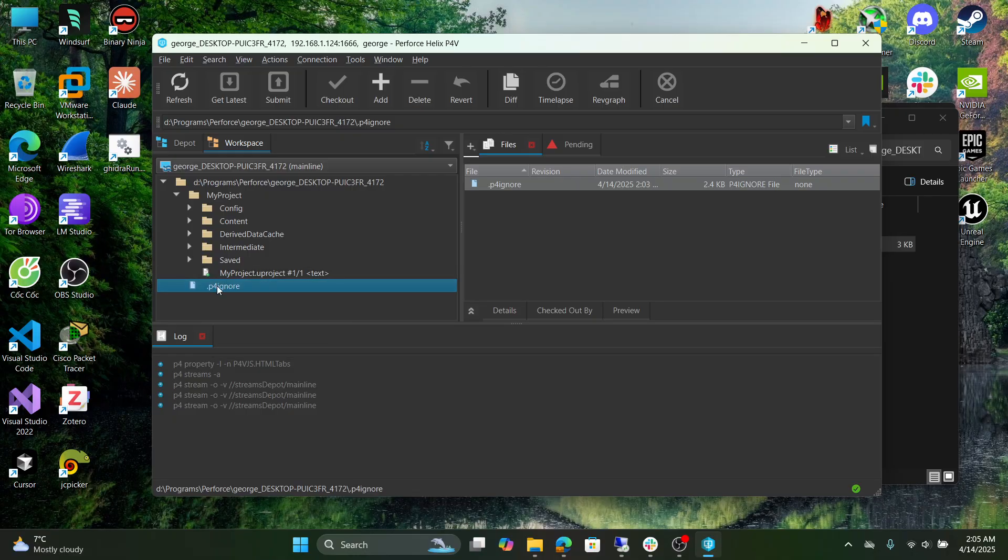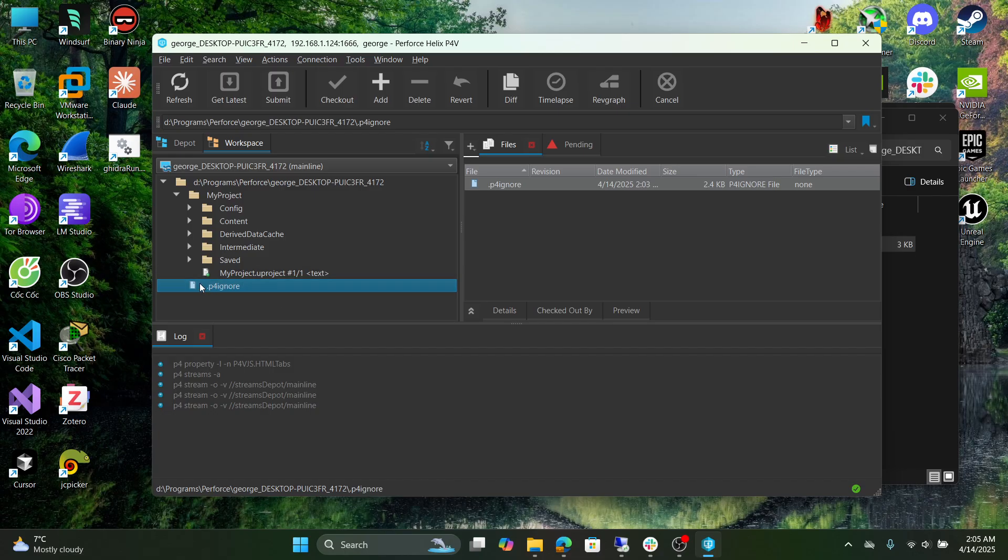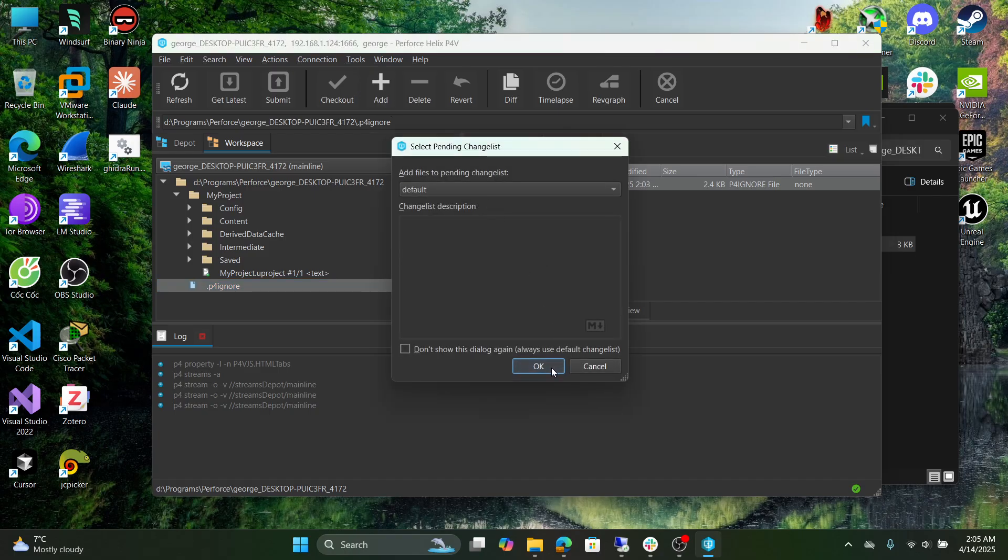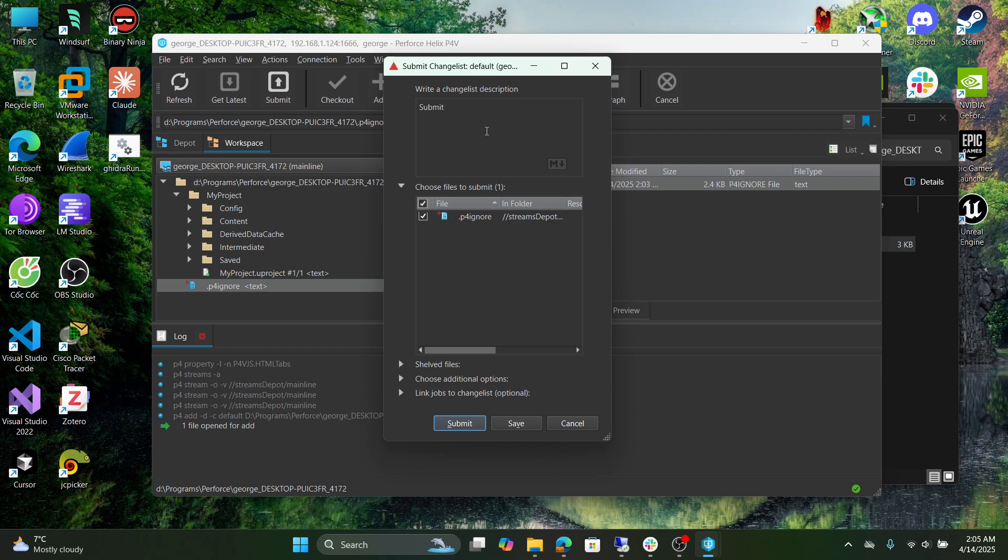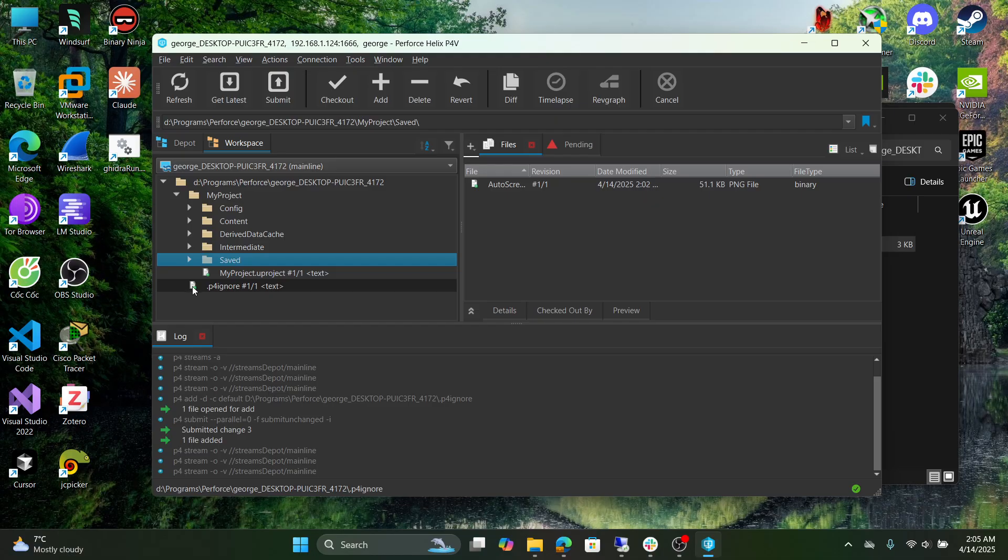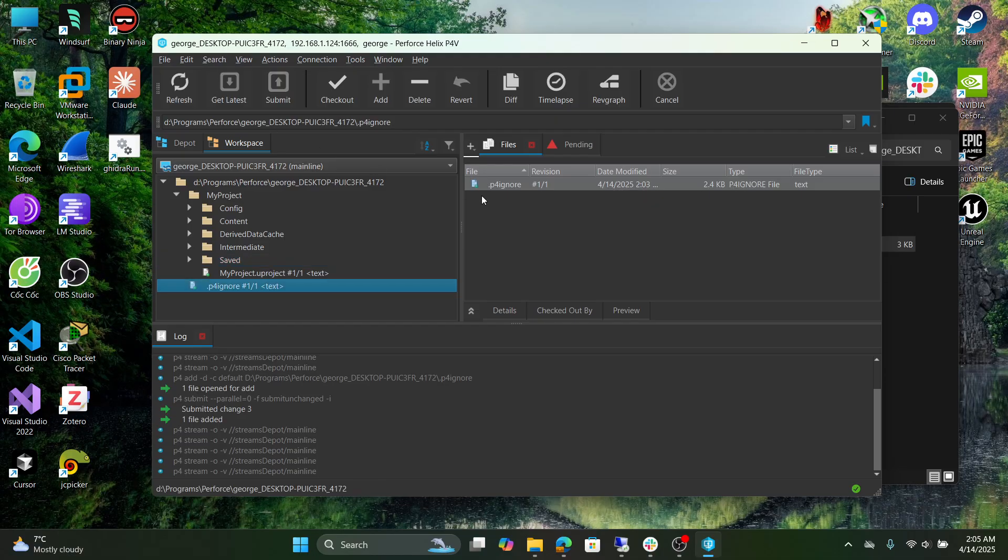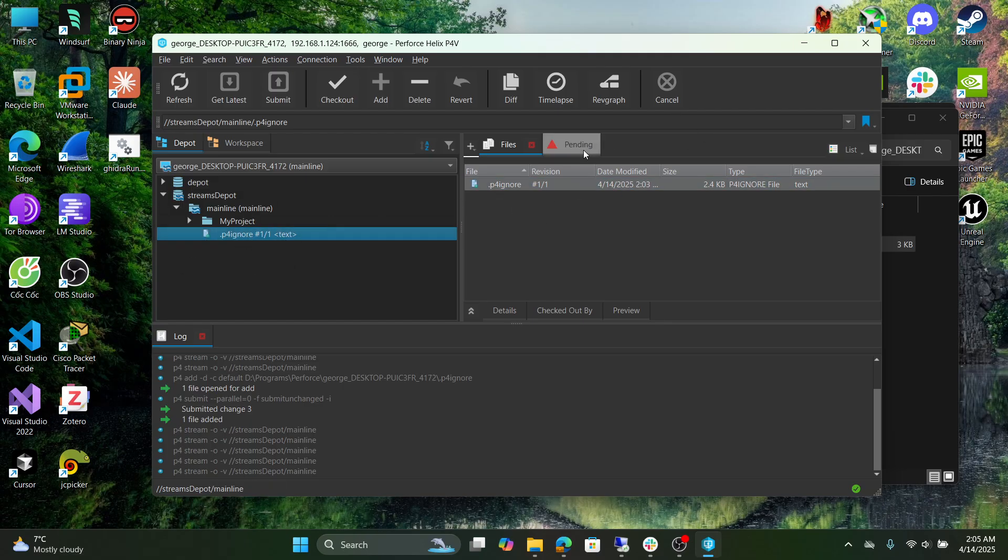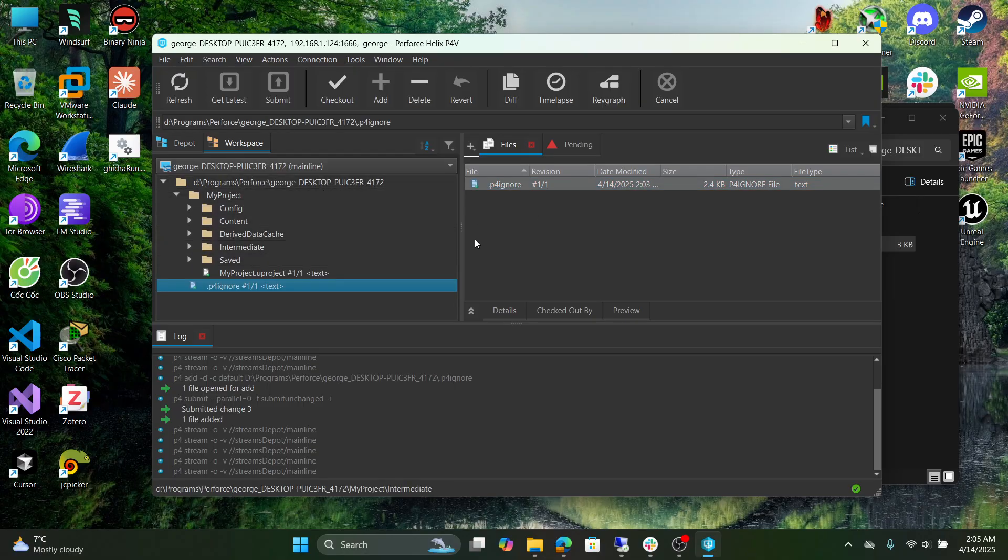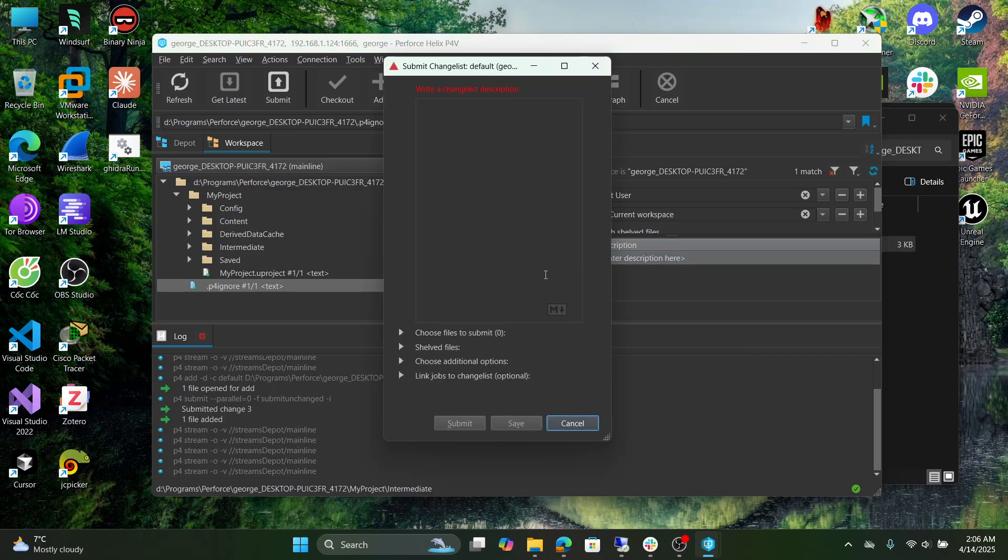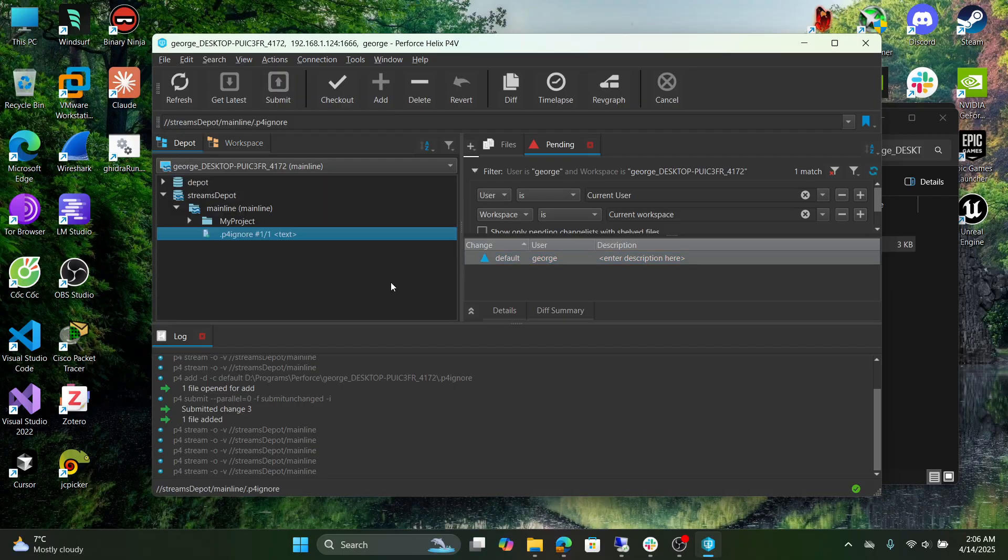As you can see, here it has a plus sign icon. We need to add this file to our project. Click add, click OK, and click submit. Write the description and submit. Now it has a plus icon in our depot. You can see we also have it in here.